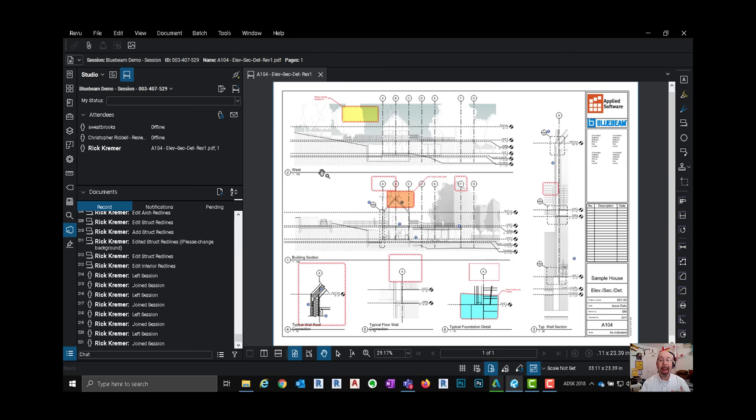Once I do that they'll show up here under the attendees list and then together we all can work together on this PDF and it is absolutely amazing and easy to use and the great thing about it is you can have up to 500 users working together on this one document.